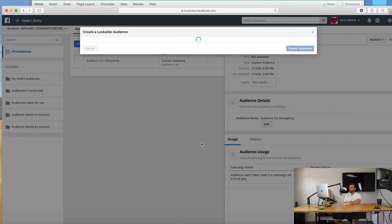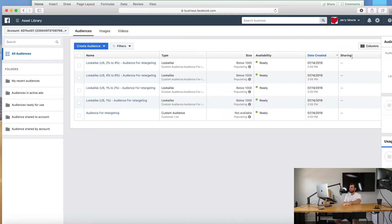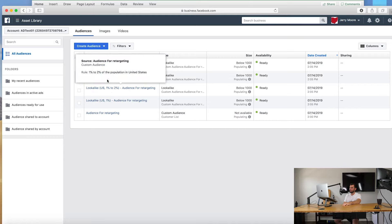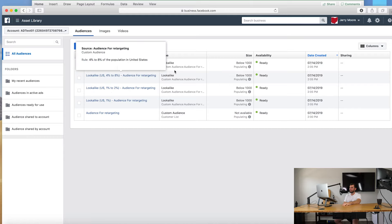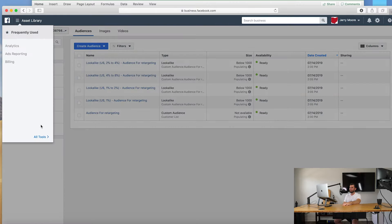And boom, there are your lookalike audiences. So it already labels it for you which is great. So let's go ahead and get out of that. All right perfect, so you can see the lookalike audience there. So audience for retargeting, that's your one percent, one to two percent, four to eight percent, and two to four percent, just like that.